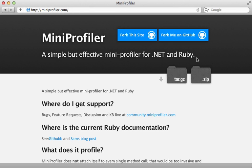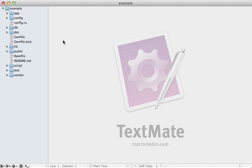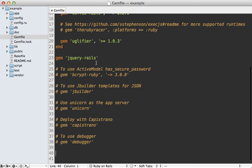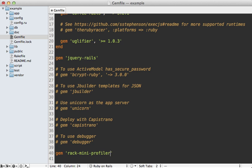Adding this is very easy. Just go into your gem file for the Rails app and add the rack-mini-profiler gem, and then run the bundle command to install it.